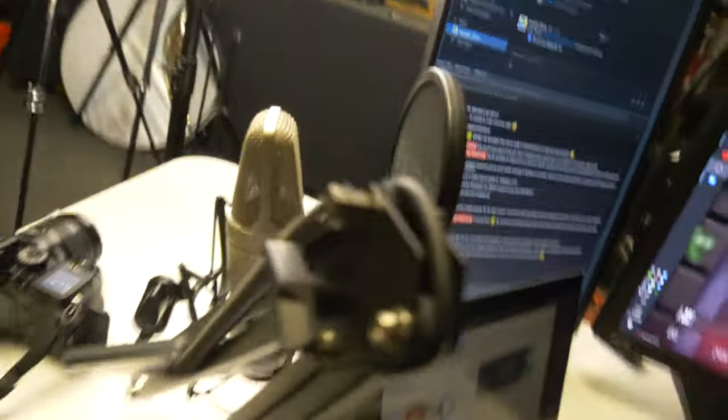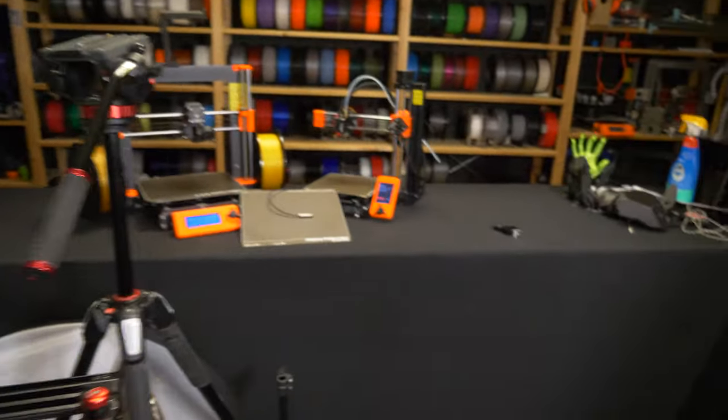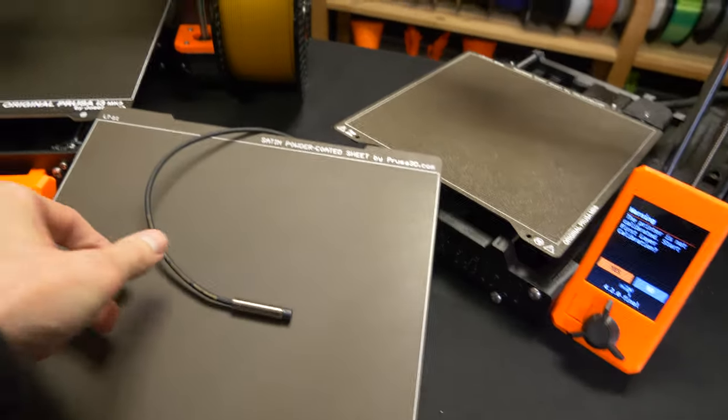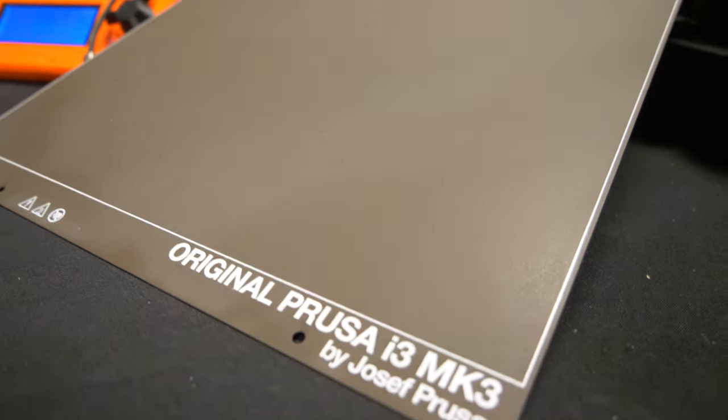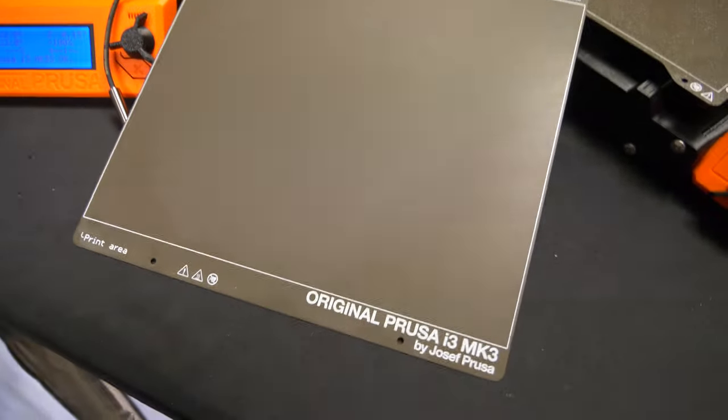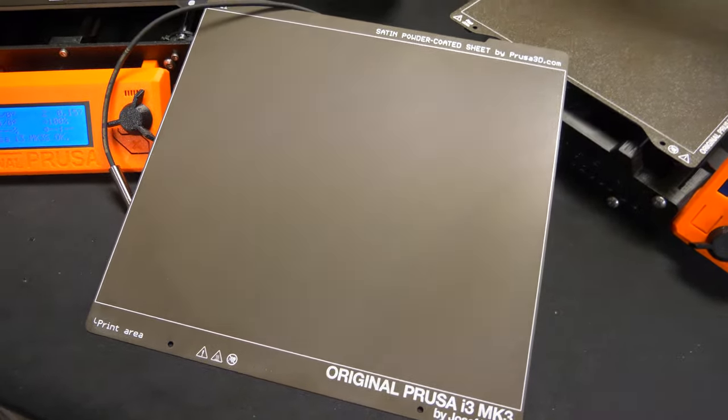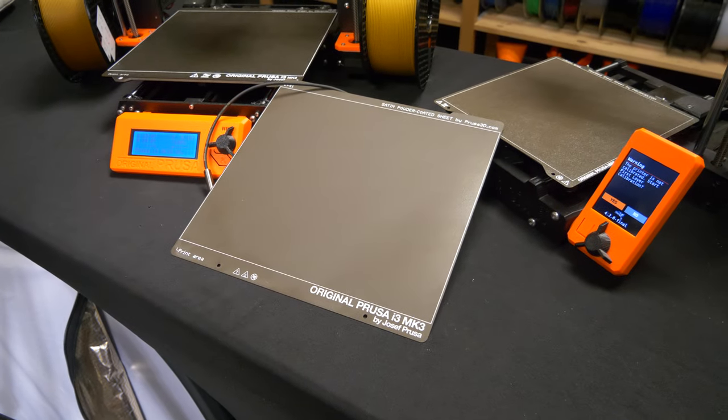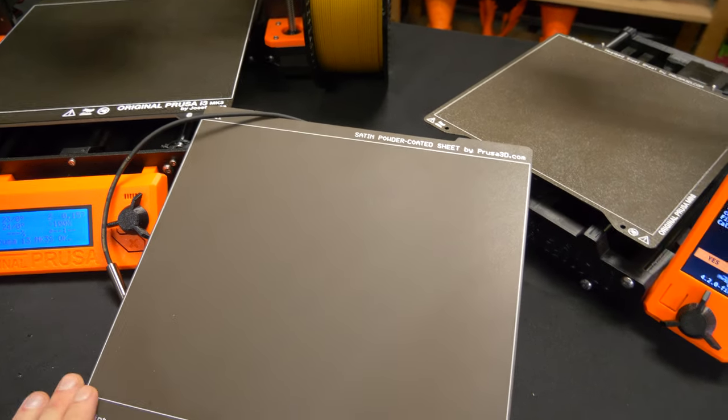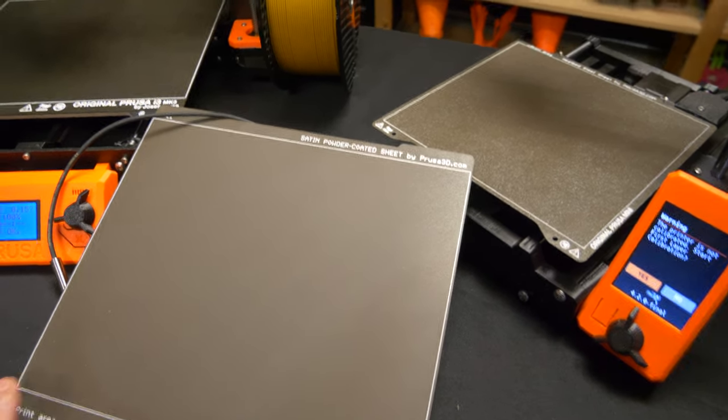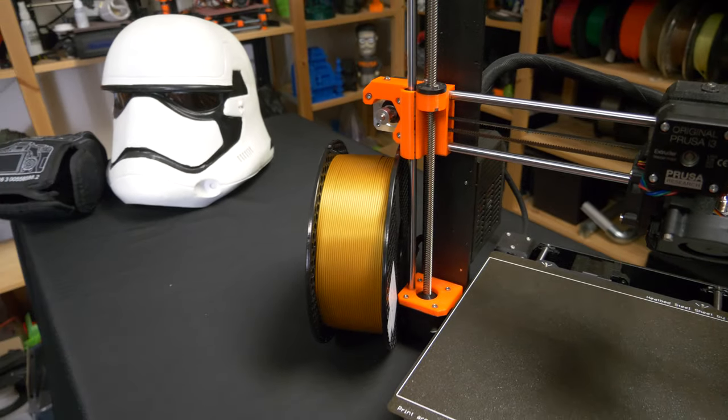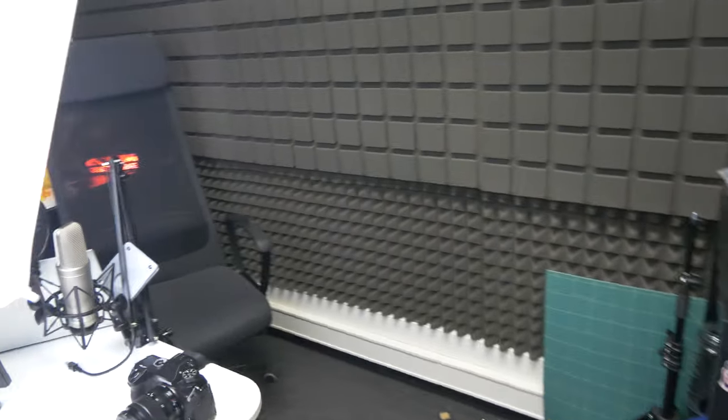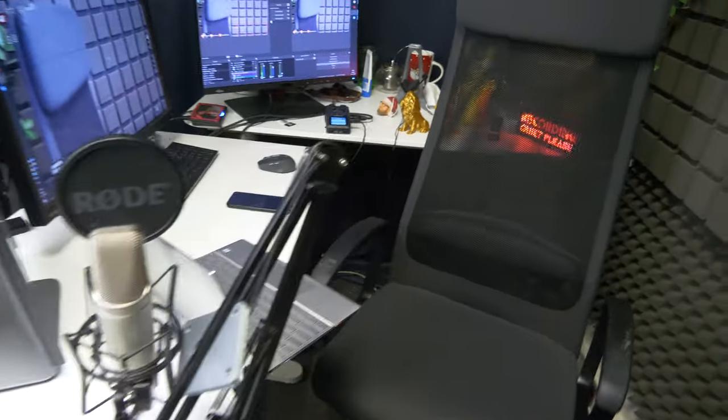We will also be talking about the SuperPINDA probe, the new satin steel sheets which I've been lucky to play with for quite a while. Let me tell you, it's pretty freaking awesome. Here are the two new Prusament spools.